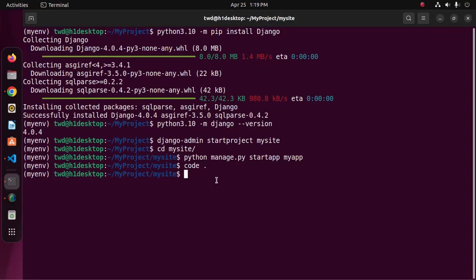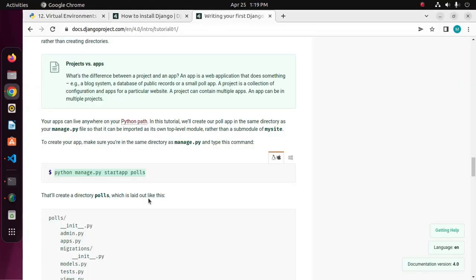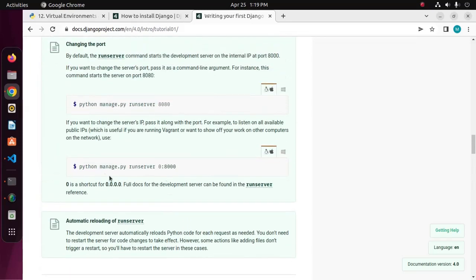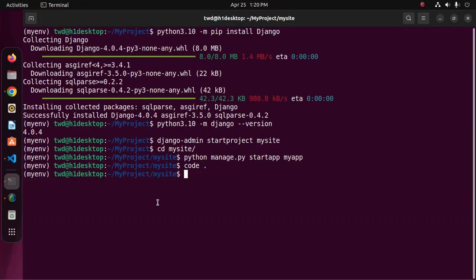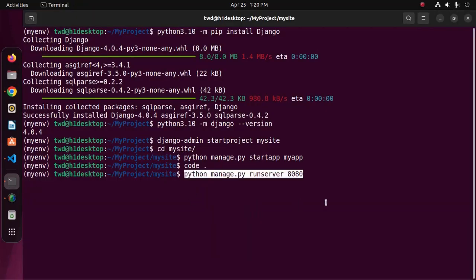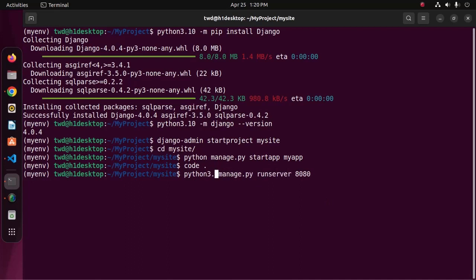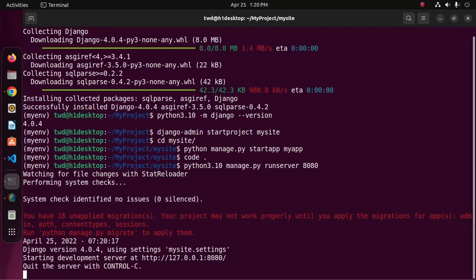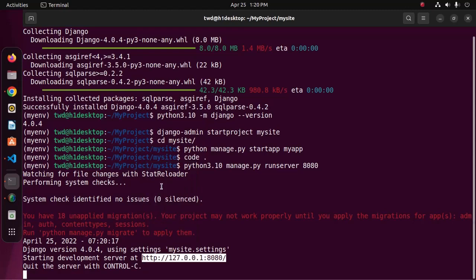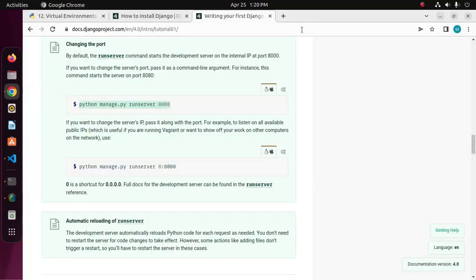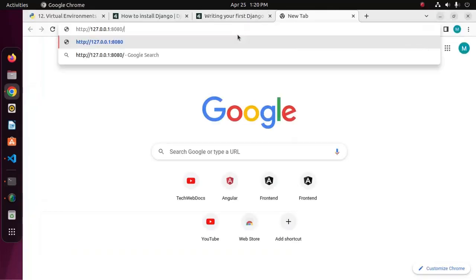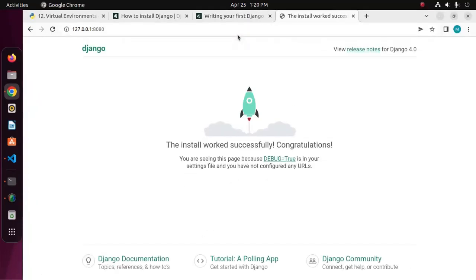Now I am going to start the Django server with this command. Hit enter. Now browse this URL on the web browser. That's it.